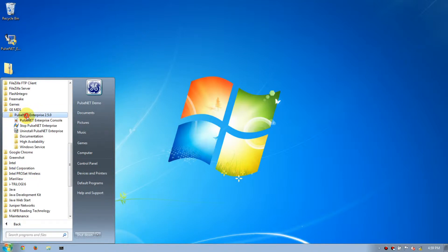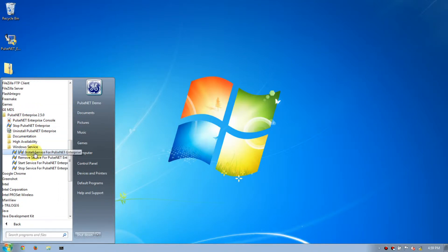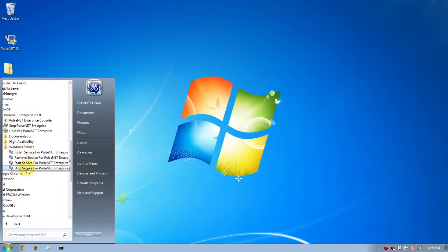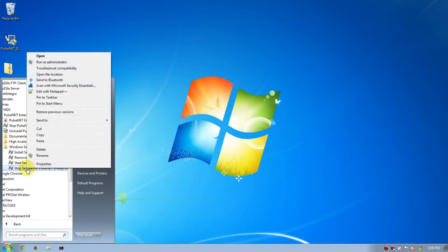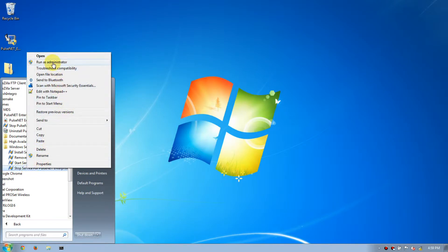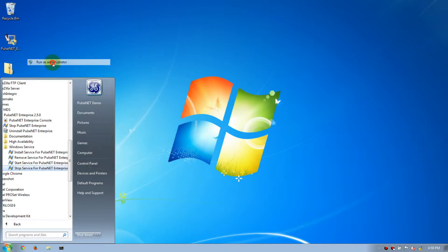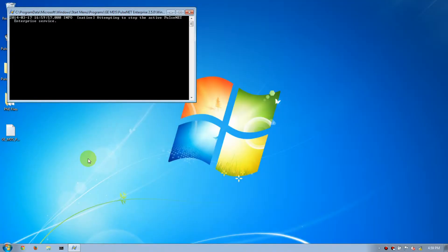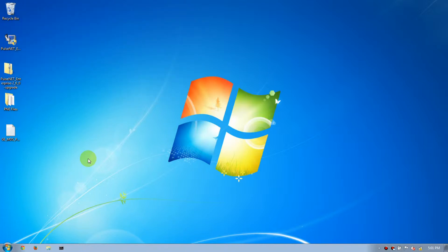Next, go to Start, All Programs, GE MDS, PulseNet Enterprise, Windows Service, then right-click Stop Service, then select Run as Administrator. Note that this may take a couple minutes. Once the service is stopped,